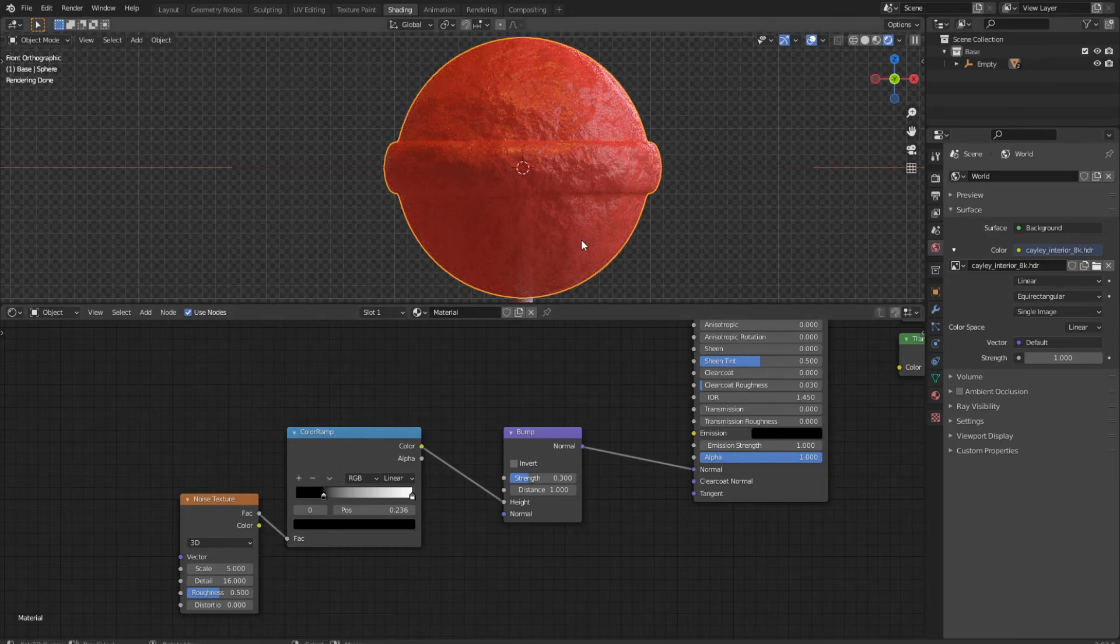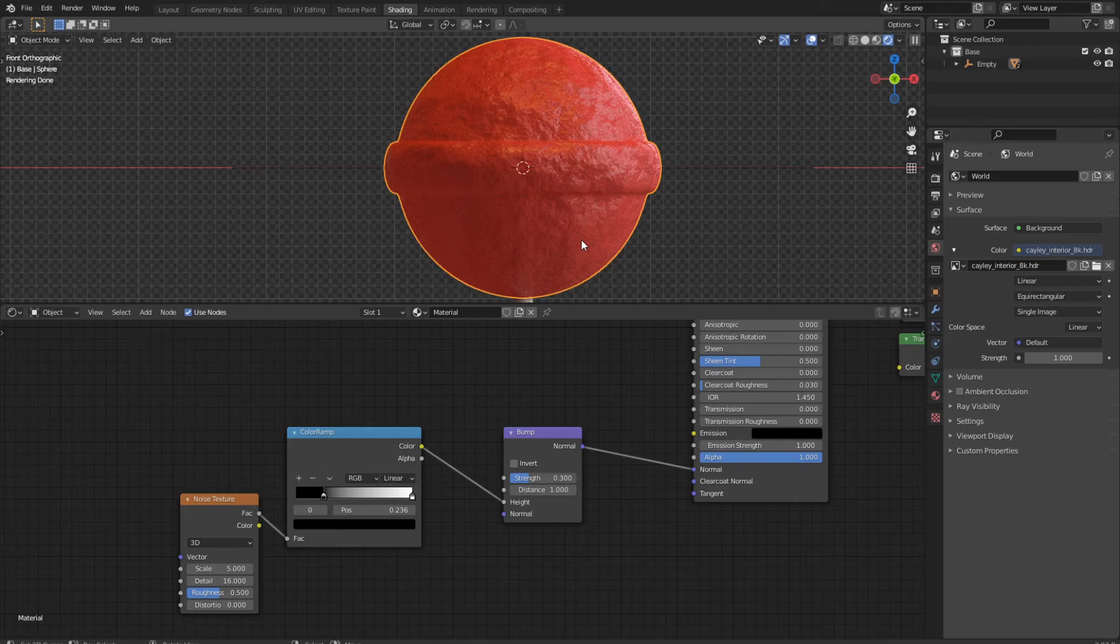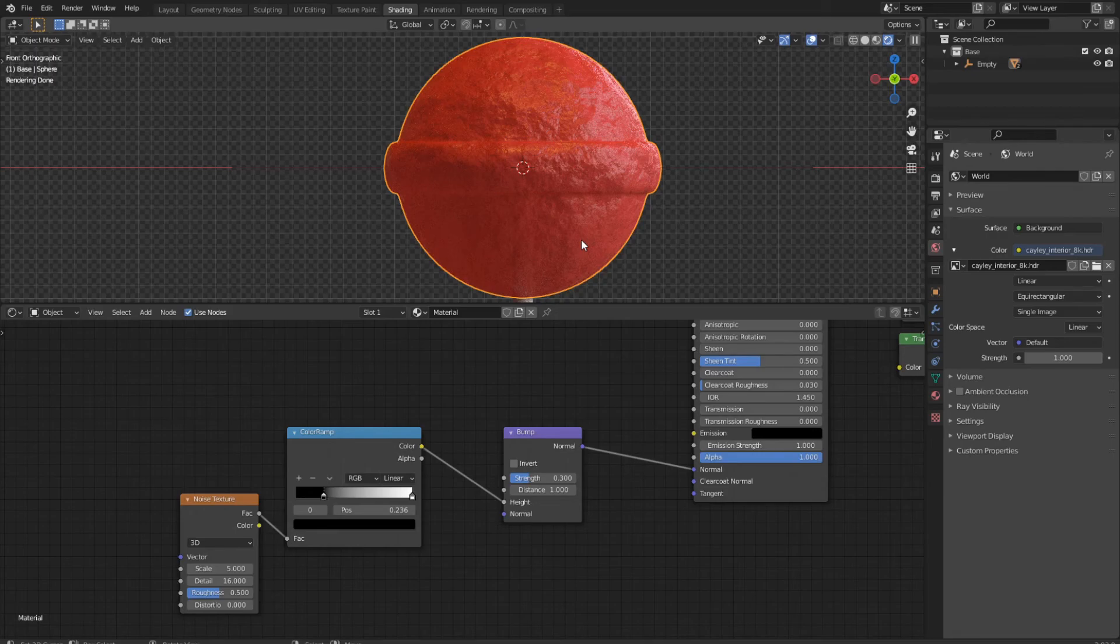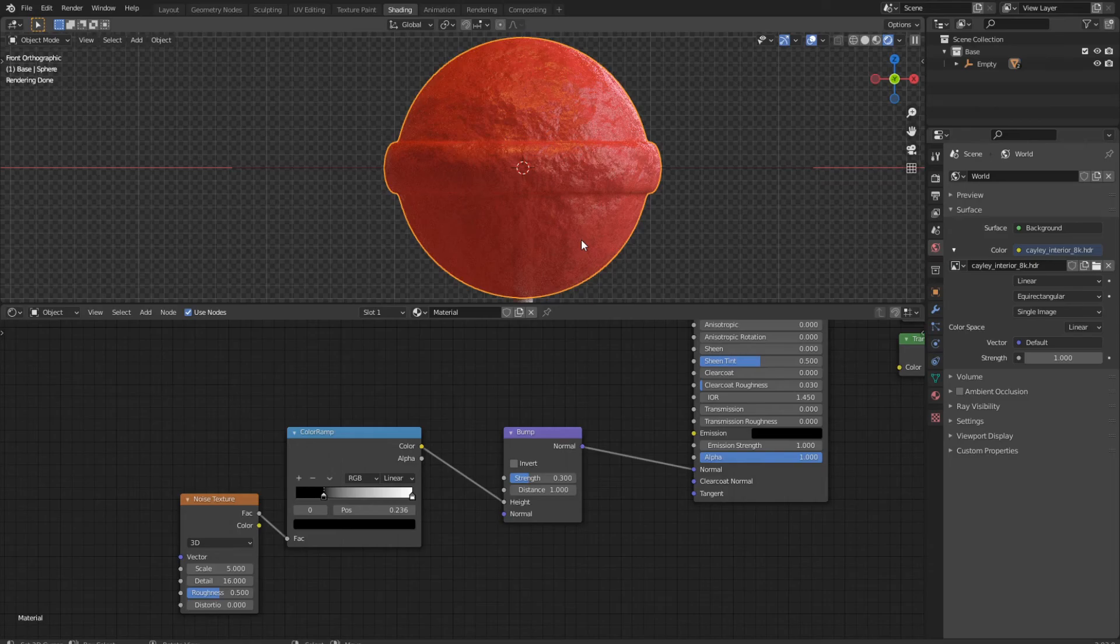Alright, and this is the finished lollipop. It looks pretty good, has a slight translucence and a little bump. For VFX and models, this is a pretty good thing. And this is everything for the tutorial.